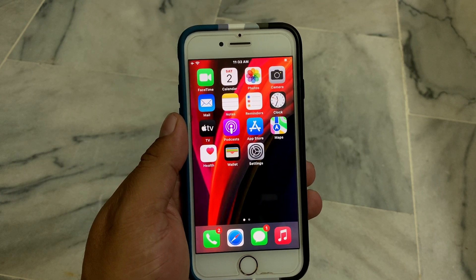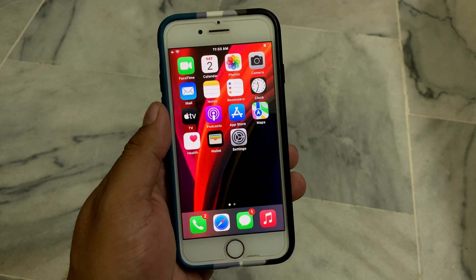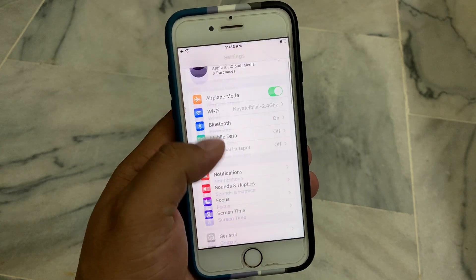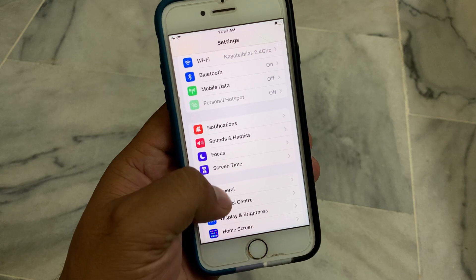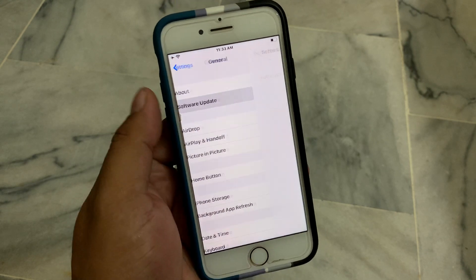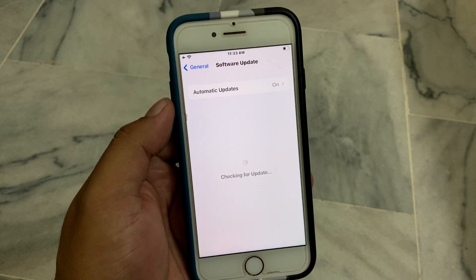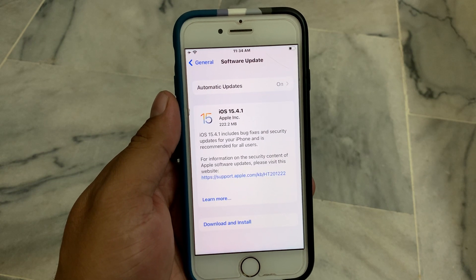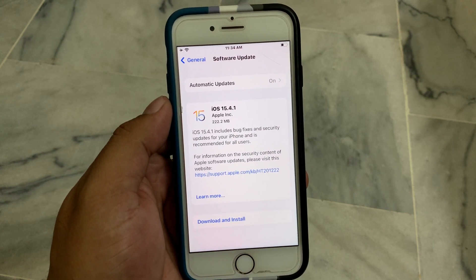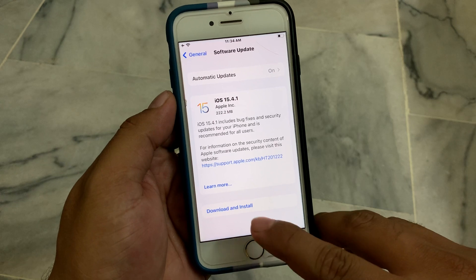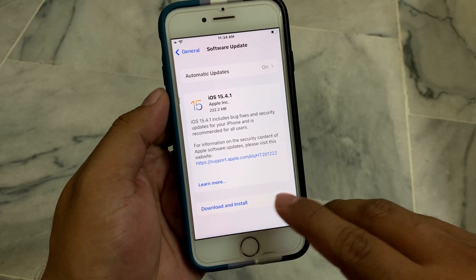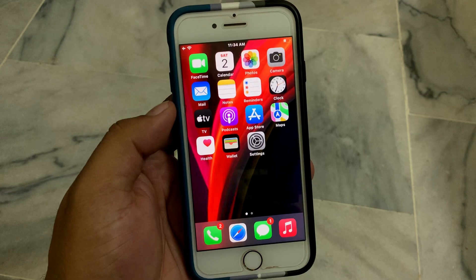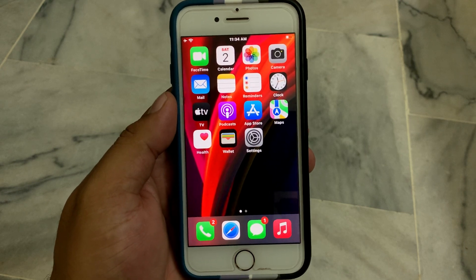If solution number two is not working, apply solution number three. Solution number three is: update your iOS device. Tap on the Settings app, tap on General, tap on Software Update. It will check for updates and take some seconds. If an update is available, tap on Download and Install to fix the problem.